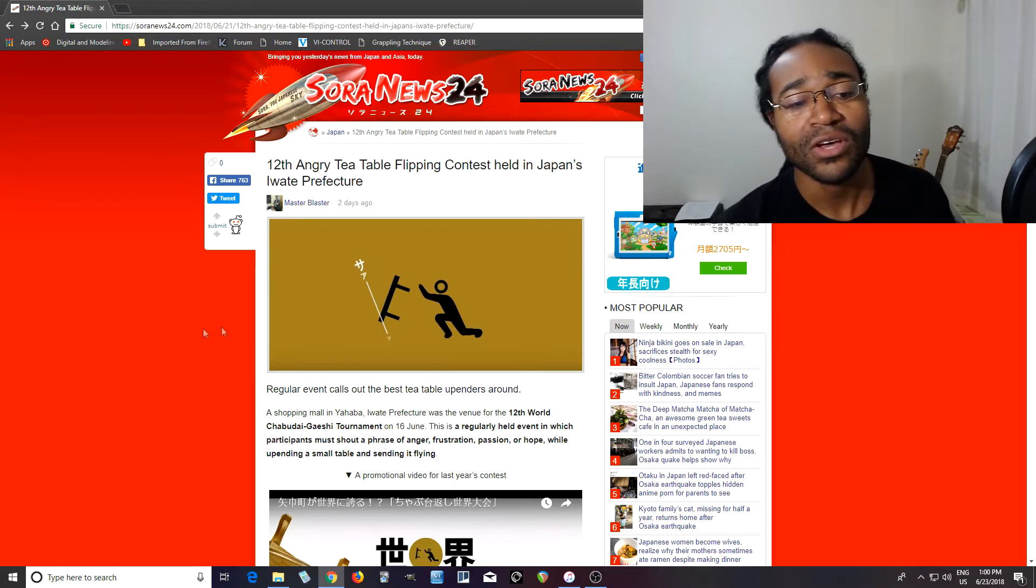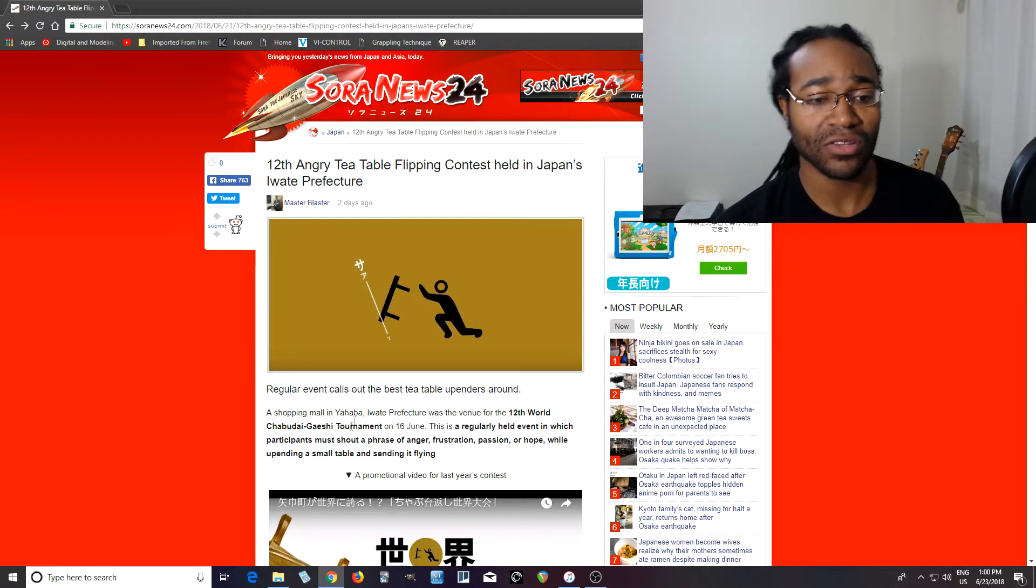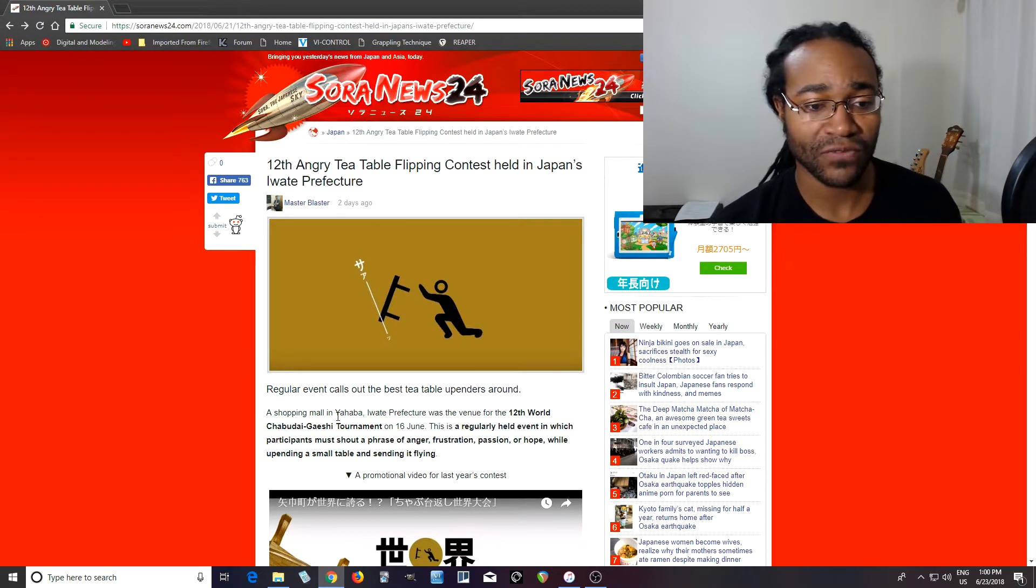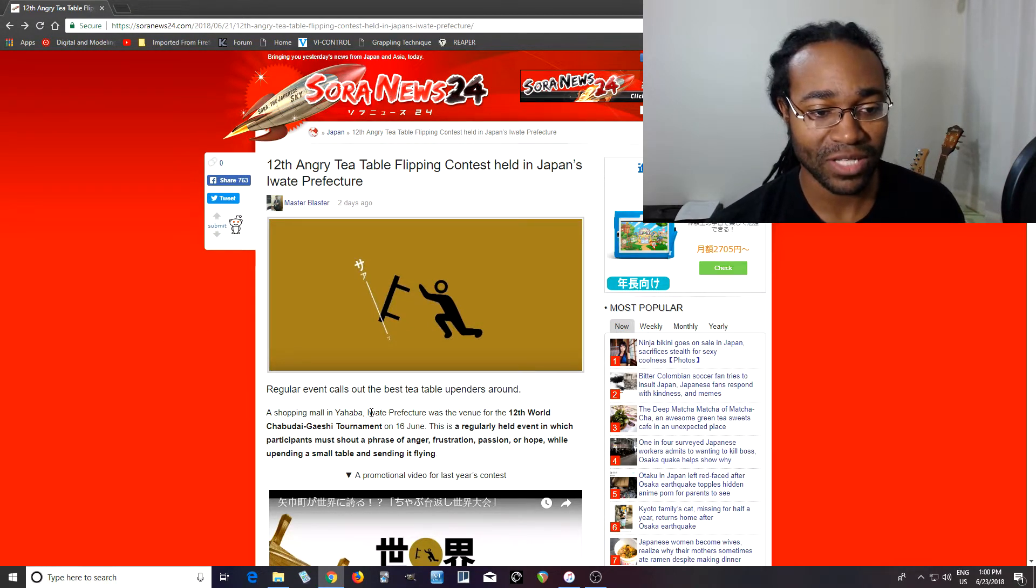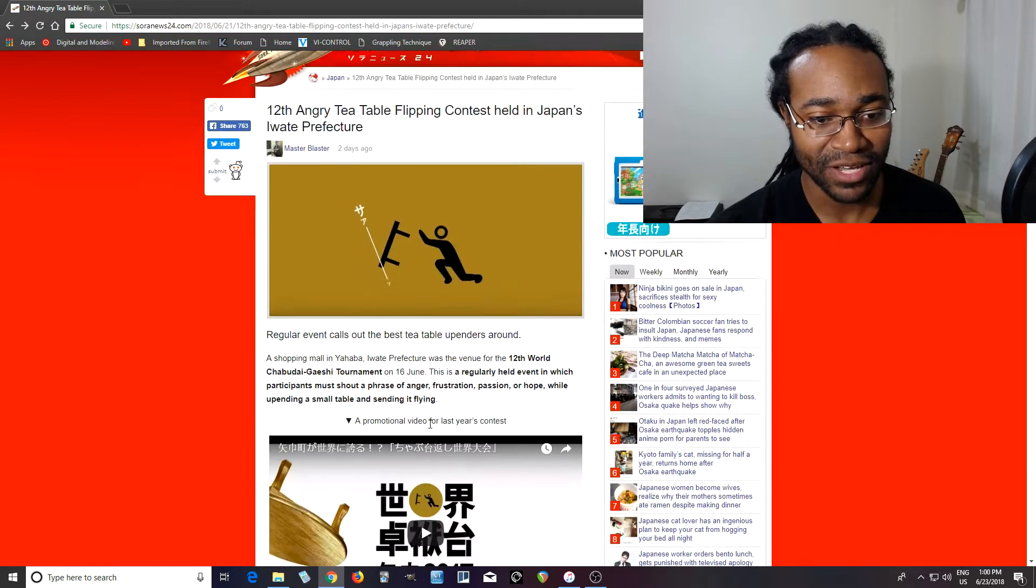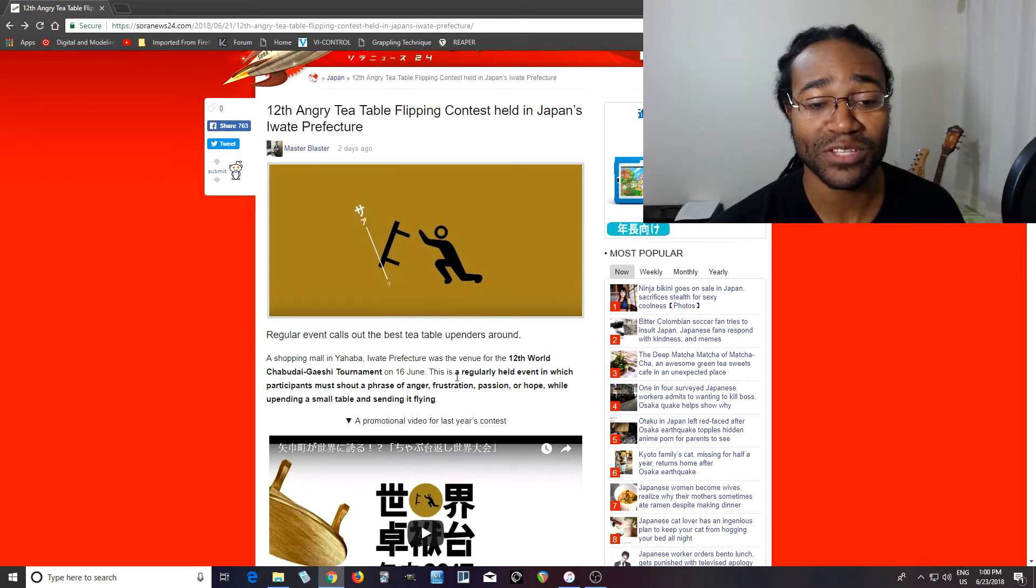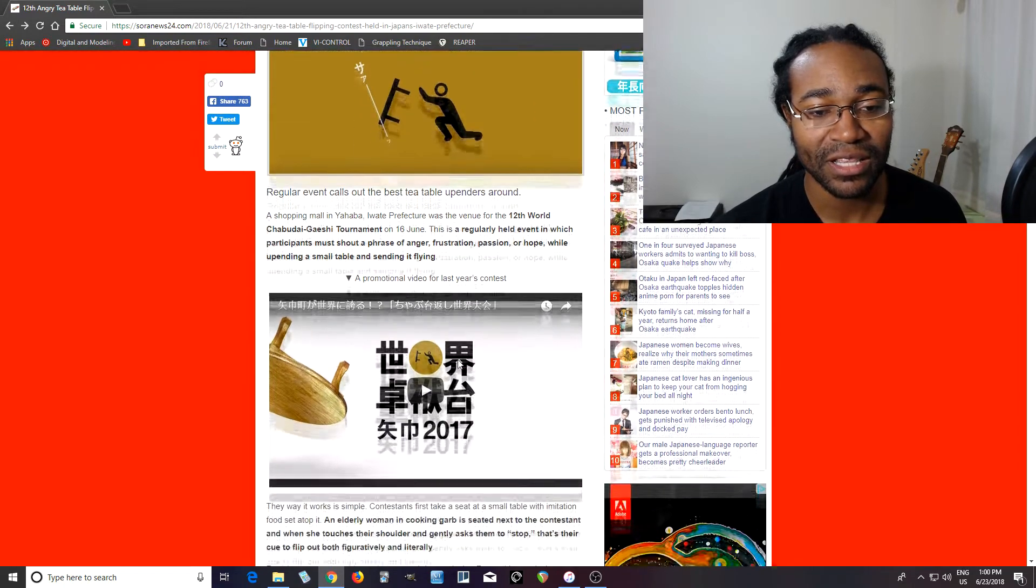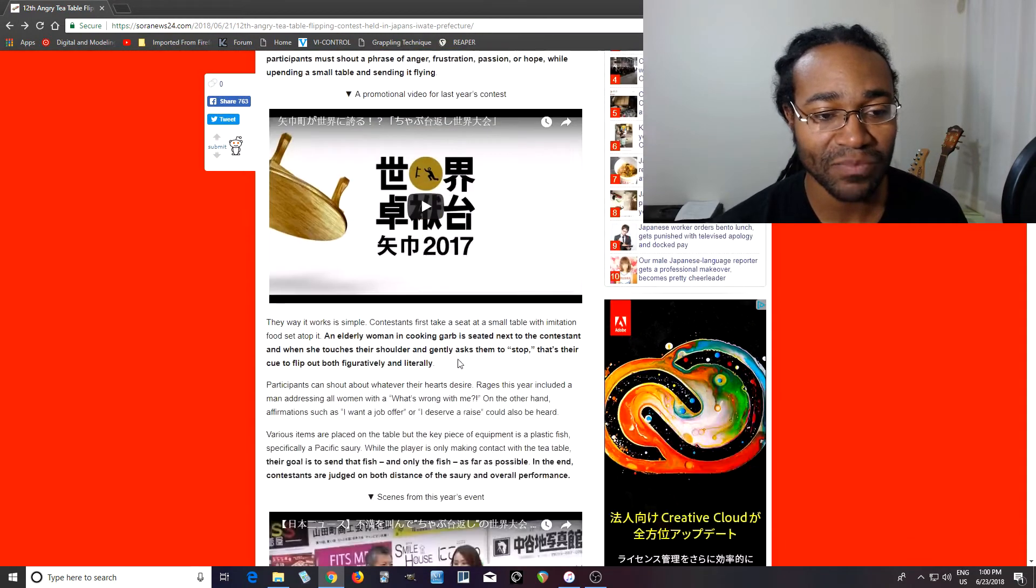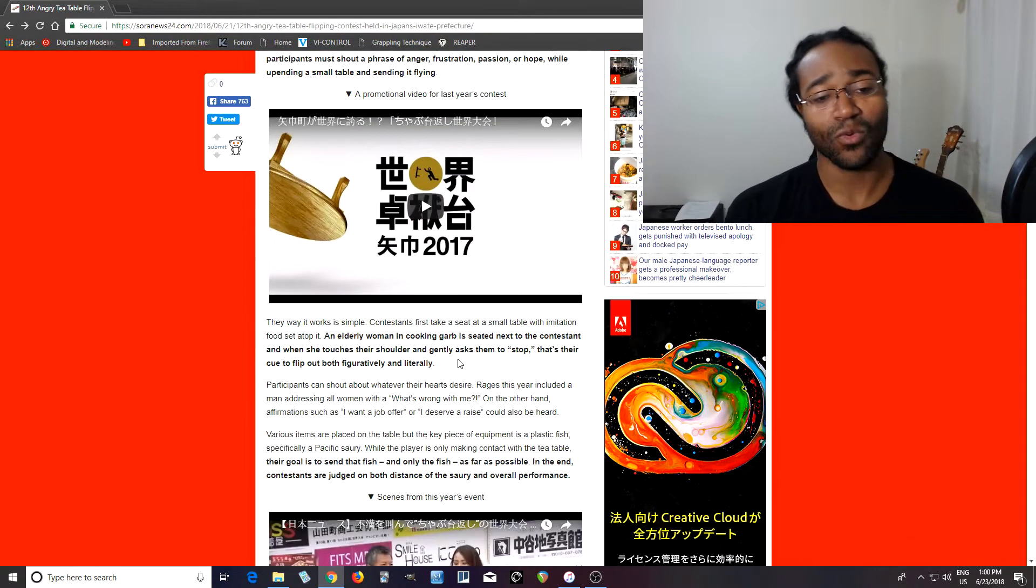So here it talks about it in the article. It's from Iwate Prefecture, and they actually have the 12th one, so they've been doing this for 12 years. And they explain it basically.